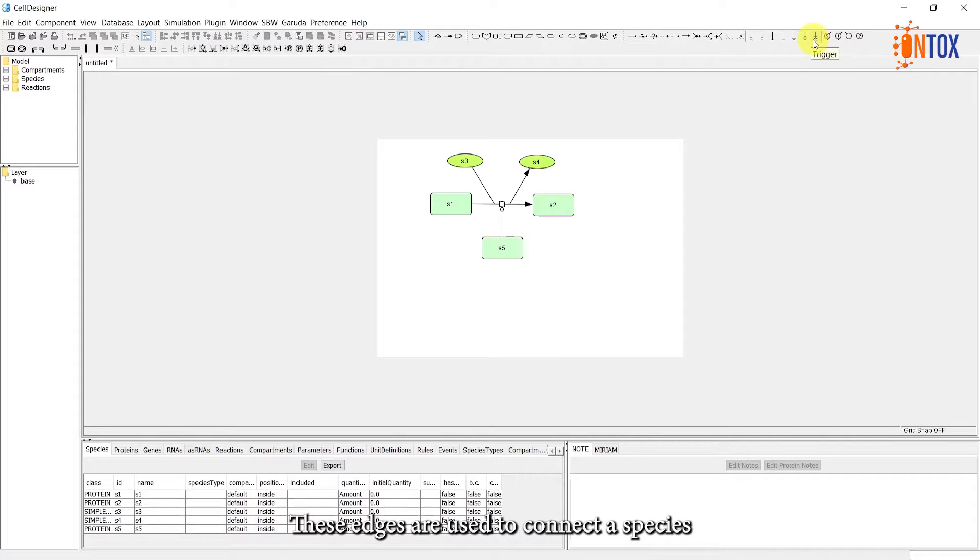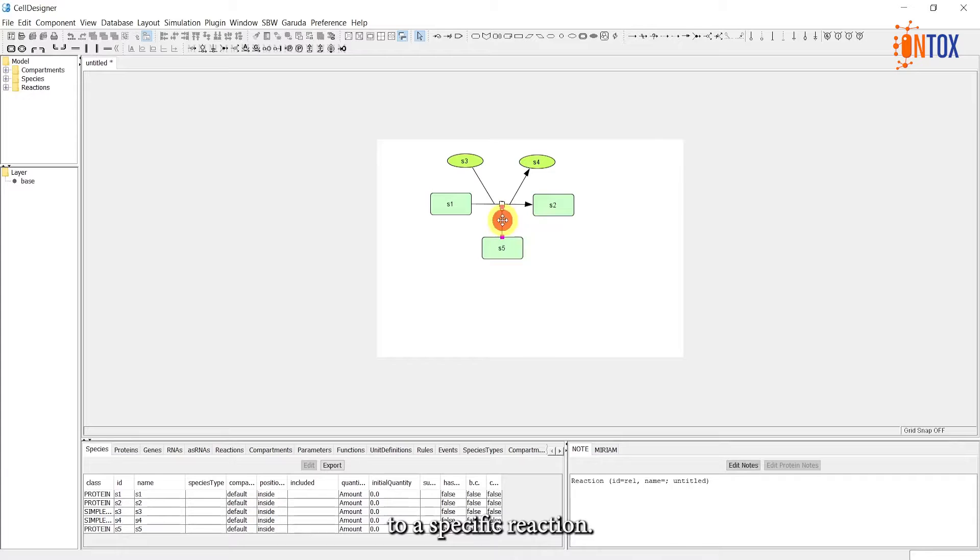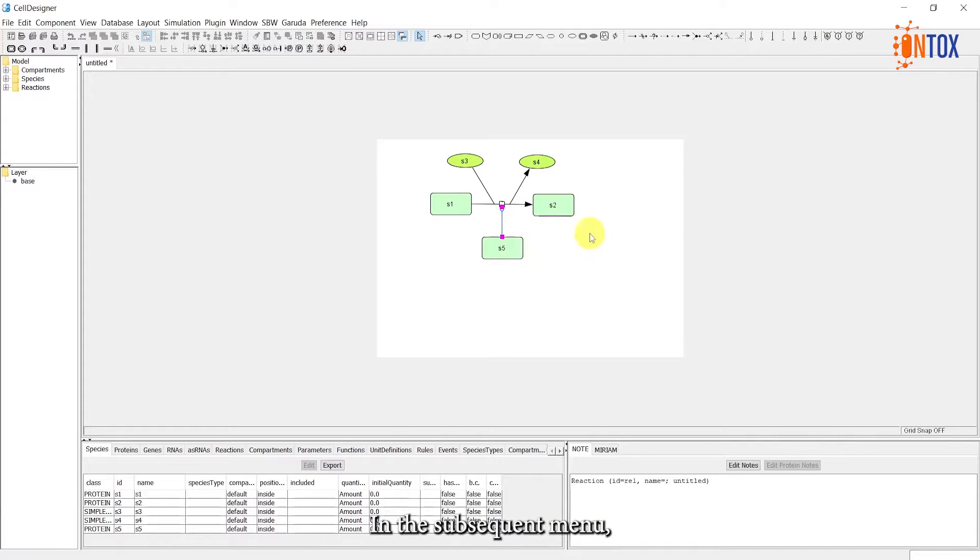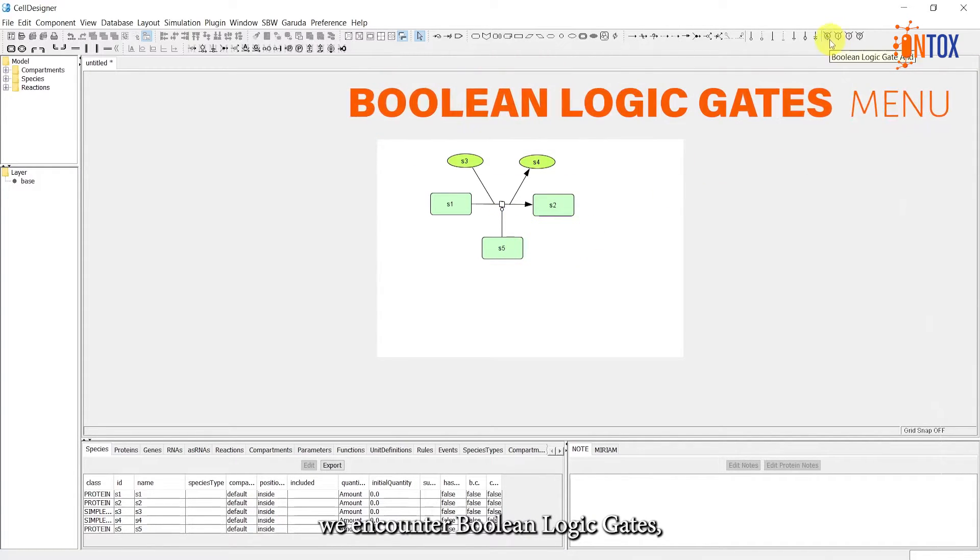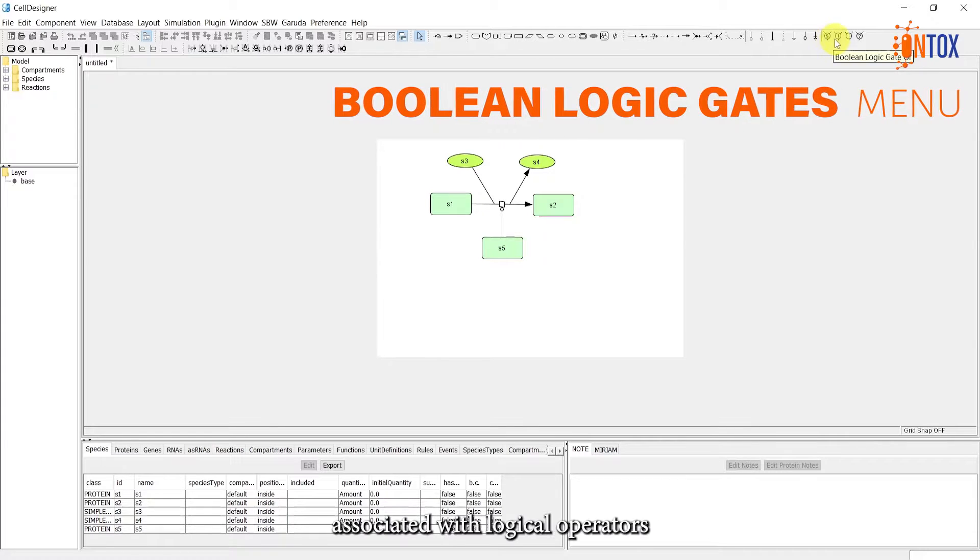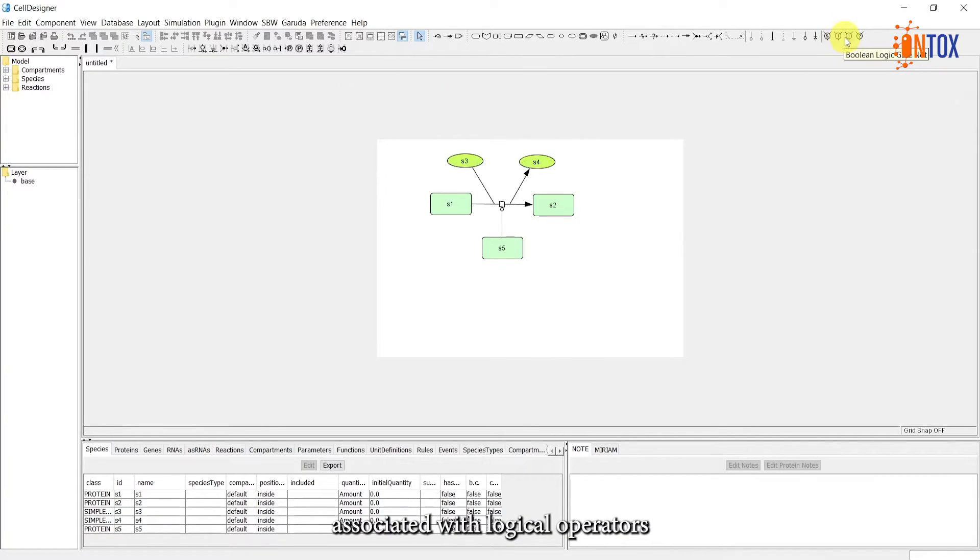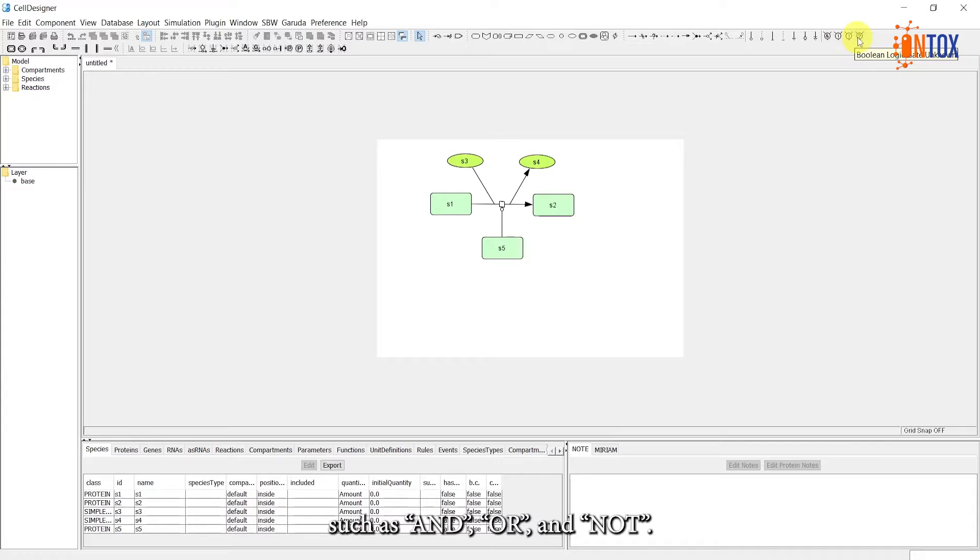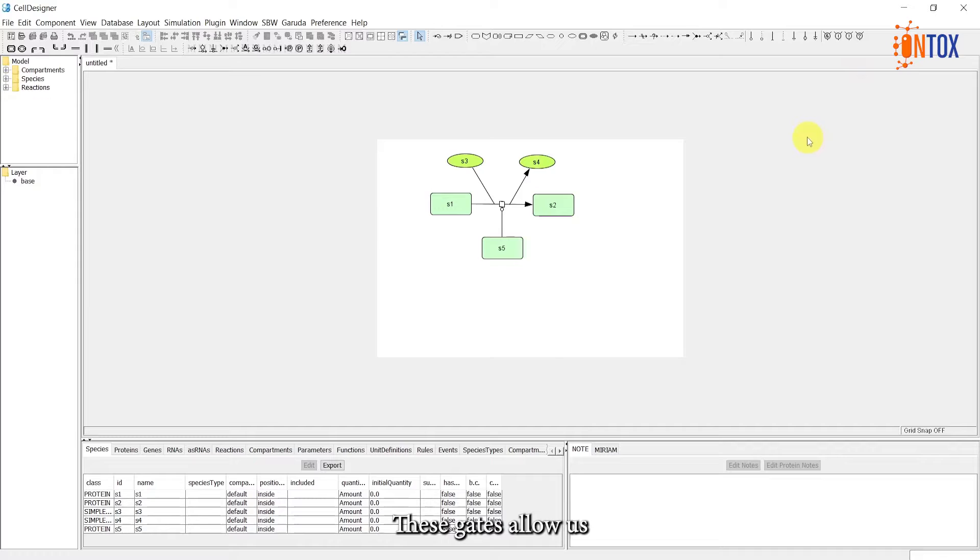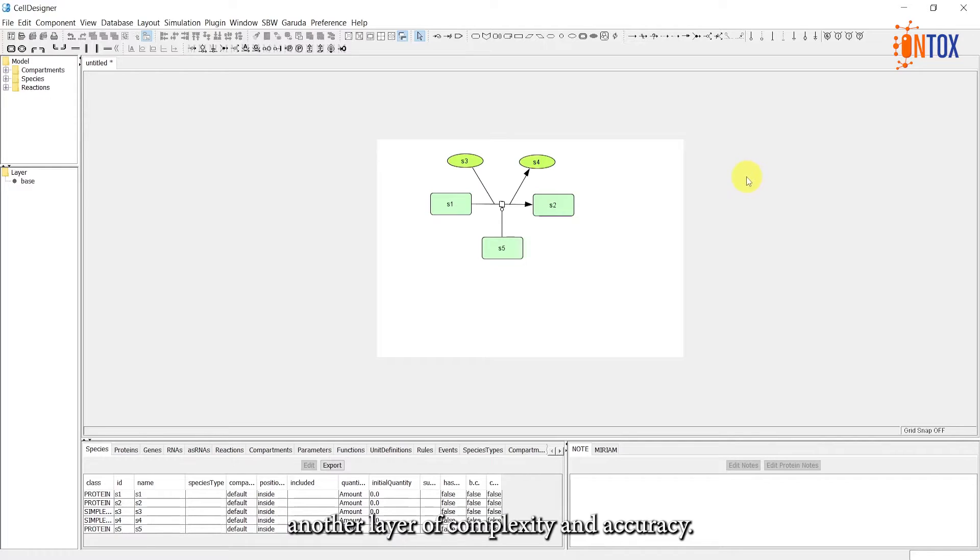These edges are used to connect species that modulate a process to a specific reaction. In the subsequent menu, we encounter Boolean logic gates, which are associated with logical operators, such as AND, OR, and NOT. These gates allow us to incorporate logical functions into our model, adding another layer of complexity and accuracy.